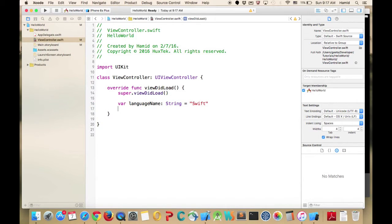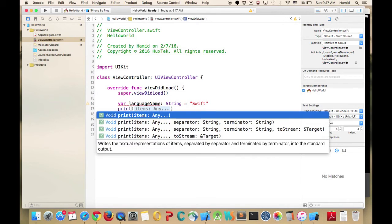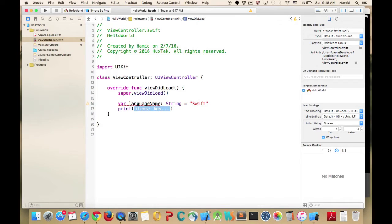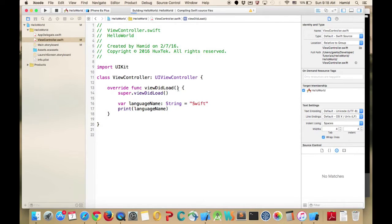To get rid of the warning, let's use this variable. There is a very nice command called 'print' — just pass the variable name into this function without a semicolon. If I run the program, I should see 'Swift' on the console.